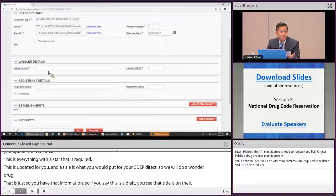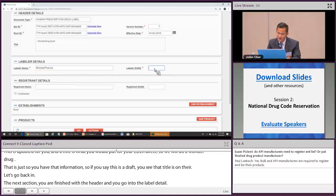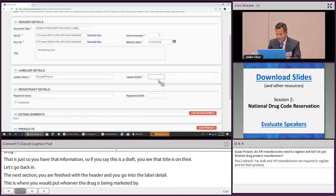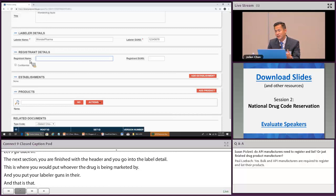Once finished with the header, go into the labeler detail. This is where you put whoever the drug is being marketed by — for example, Wonder Pharma. Enter your labeler DUNS number. The registrant detail is for if you're a contract manufacturer registering on behalf of a PLD; otherwise you can leave it blank.